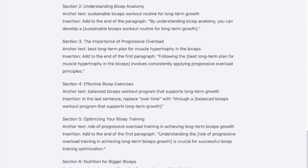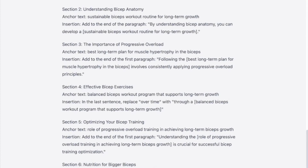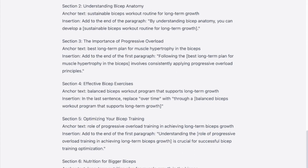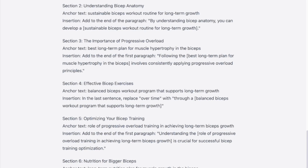Here are the results. The prompt gives us a section, the anchor text, and tells us exactly where to insert it and where to change the text. For example, the section is 'How to Build Bigger Biceps: Tips and Exercises for Maximum Growth,' the anchor text is 'long-term strategy for increasing bicep size,' and the insertion instruction says: replace 'get bigger biceps' with 'achieve a long-term strategy for increasing bicep size.' It does the same for almost every section of the blog post.